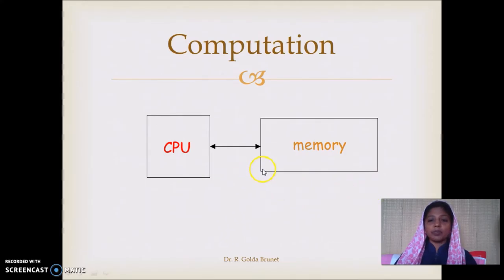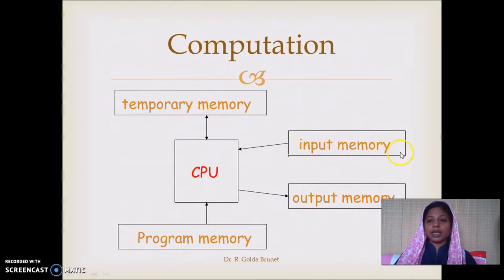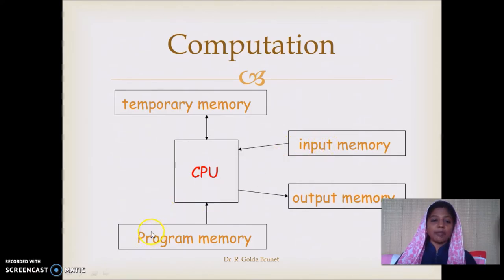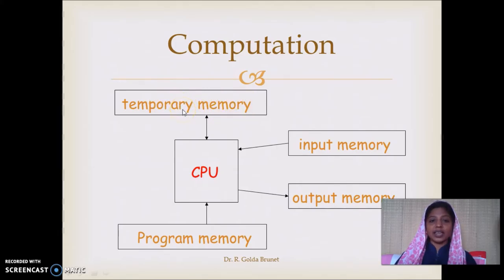For the sake of convenience, we will split this memory into input memory, output memory, program memory, and temporary memory. The input memory is going to hold the input data. The program memory will have the instructions. We will use the temporary memory to evaluate instructions on the input data and store intermediate results. Once the final computation is carried out, we will write the result to the output memory.